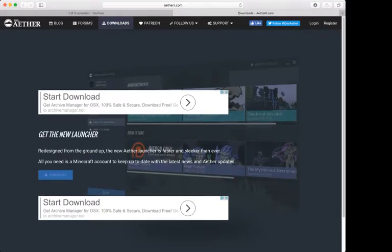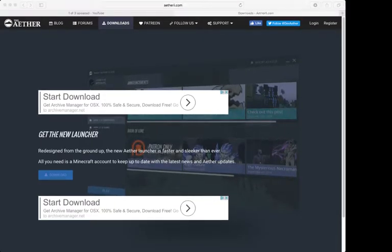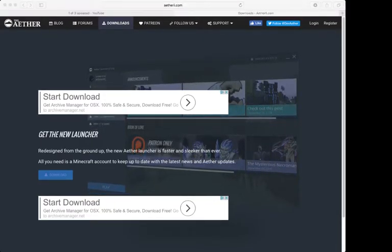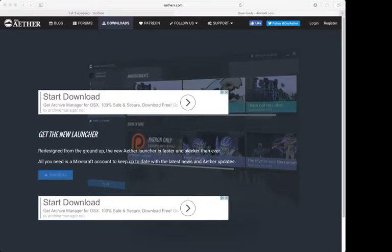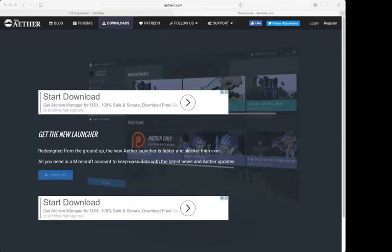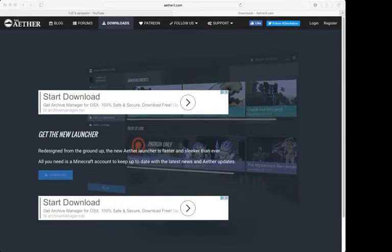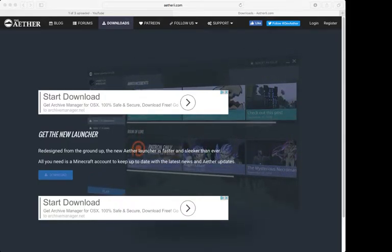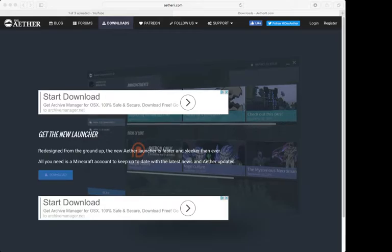You're going to right click it and select open. And once you open it, it'll tell you to log in to your Minecraft account and do that.